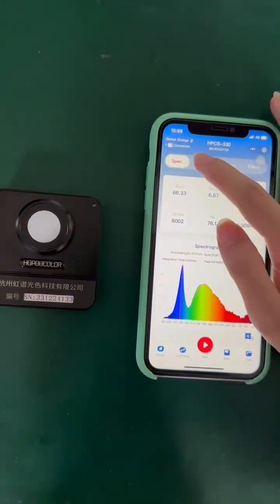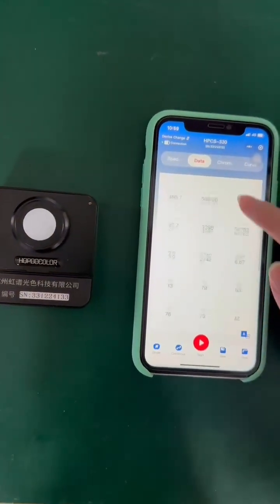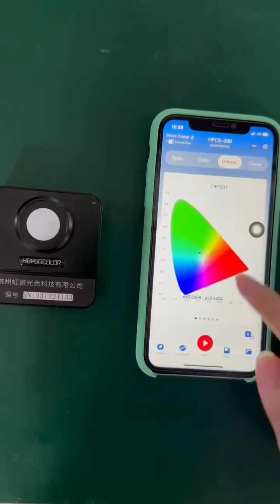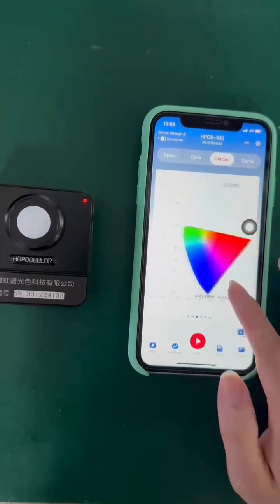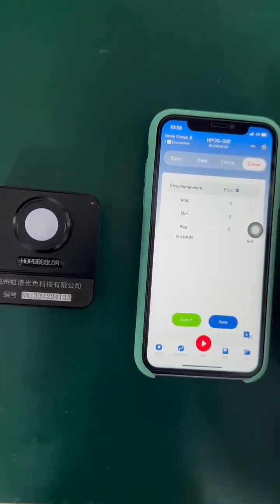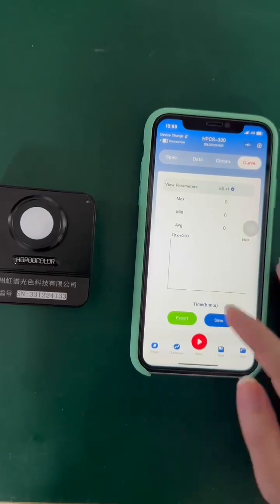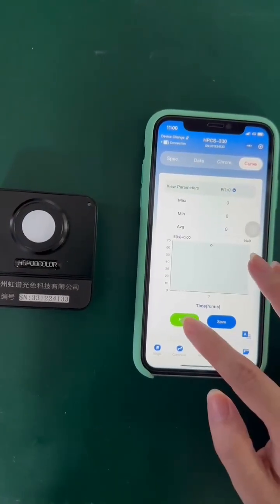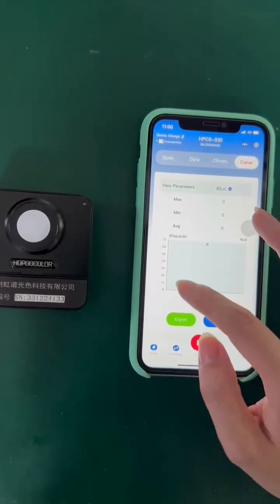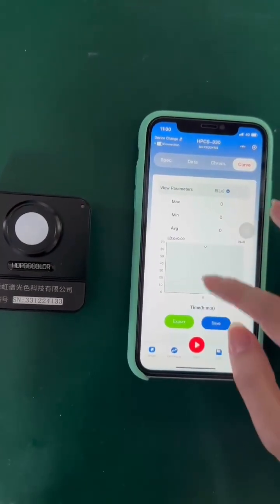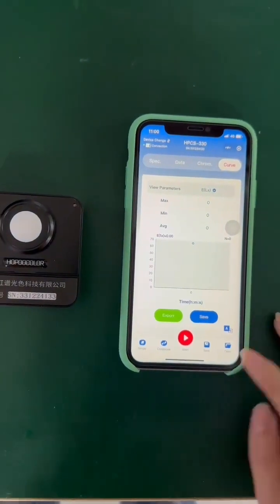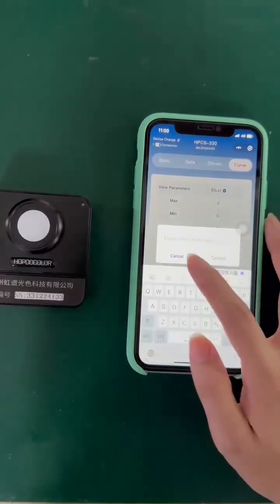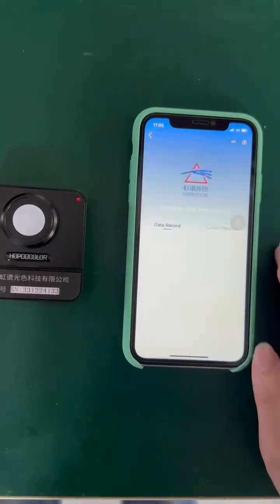You can see the data here. For the conditions test, you can see the lag curve here. You can also save the file and open a file.